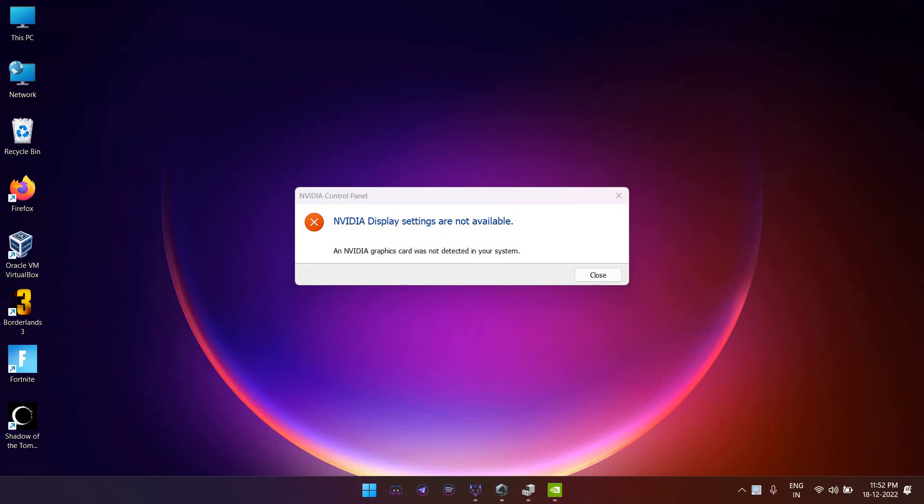Hello, this video is regarding the issue which is coming on ASUS laptops which says NVIDIA display settings are not available when you try to open the GeForce, and an NVIDIA graphic card was not detected in your system.